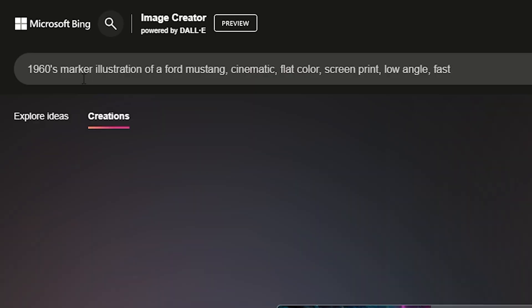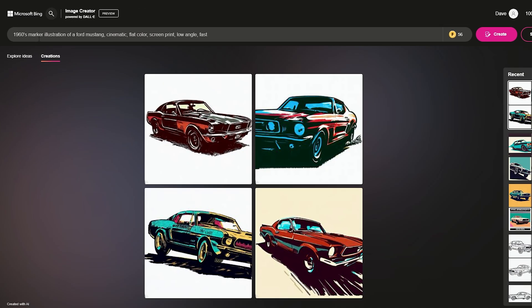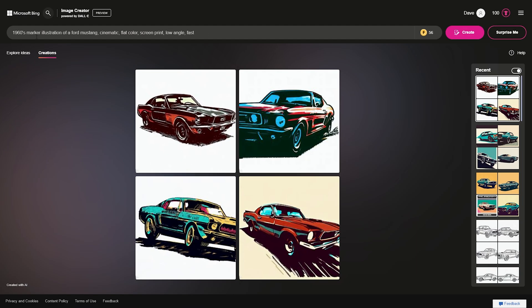One of the real benefits here is the time savings, and in any business, time is money. Creating artwork is pretty quick and as easy as describing something with words. No need to be a pro, but using some technical terms to describe what you want usually helps you get better results. Now, enough about the tech — let's put it to use.